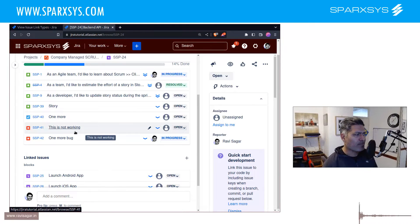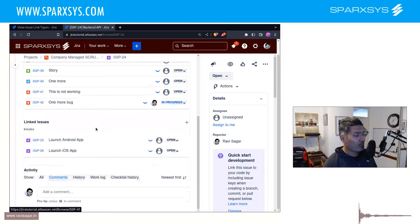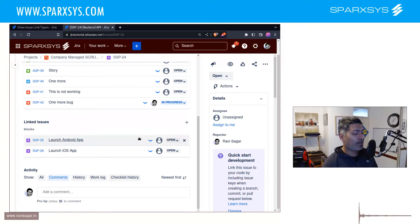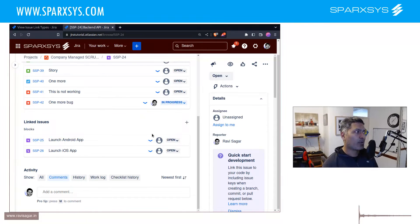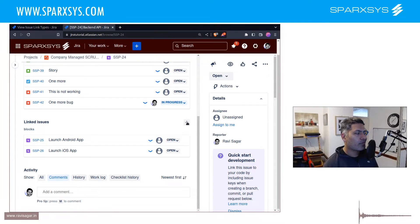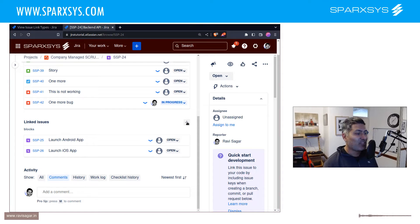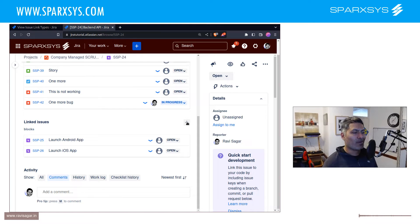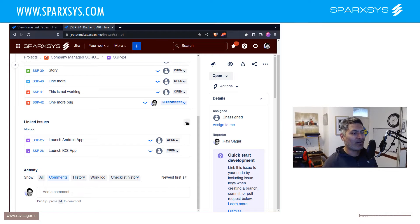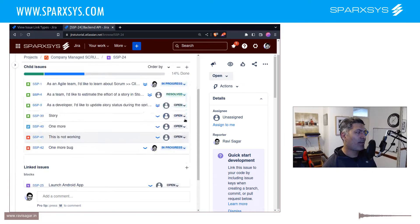You can of course have this parent link field to use basically stories under an epic or epic under let's say a feature if you're using advanced roadmaps. But the thing is that it can be a bit confusing sometimes, and a bit more confusing to be honest, because you can always use issue linking which is absolutely different from using the parent-child relationship using the parent link field.